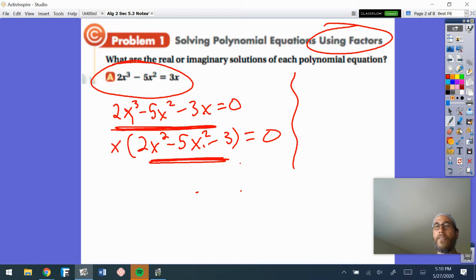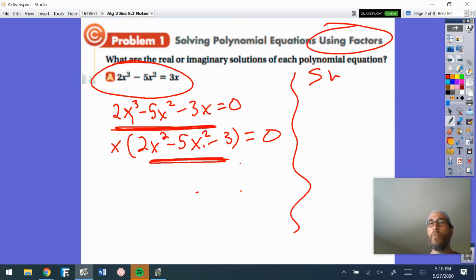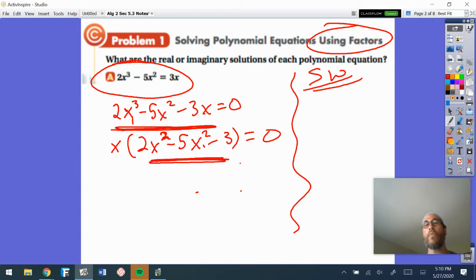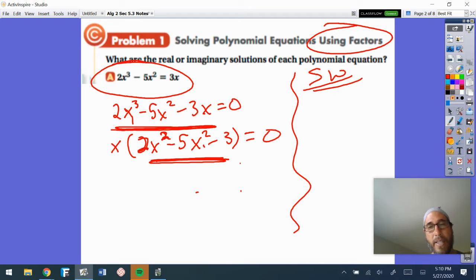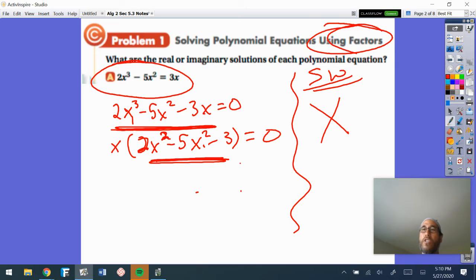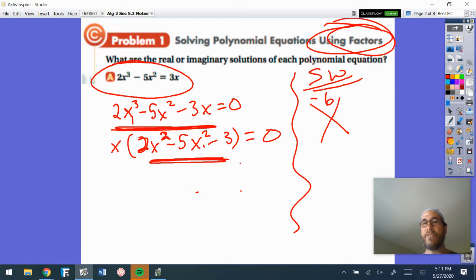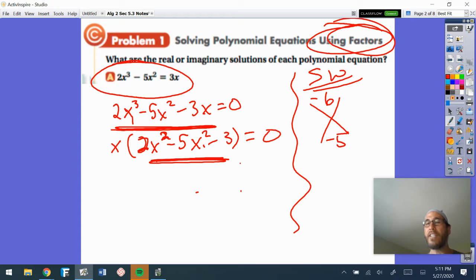If you notice, there's a trinomial inside. Whenever we have a quadratic trinomial there, we're always going to hope it's a super duper fast one, but this one isn't — because of that 2 right there. So we're going to see if we can factor this. It says to do it by factors. What we do is 2 times negative 3 — first times last — which is negative 6, and the middle is negative 5. And something does work there.